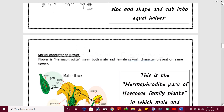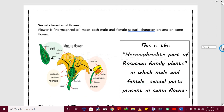The next one is the sexual character of the flower. The sexual character of the Rosaceae family flower is hermaphrodite, meaning both male and female parts are present in the same flower. So that is hermaphrodite — both female and male sexual characters are present on the same flower in the Rosaceae family.